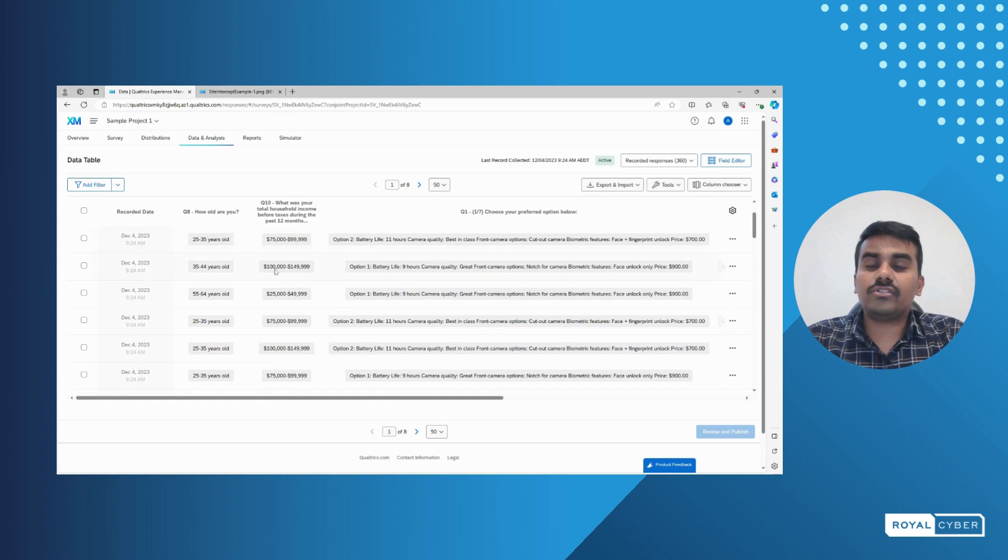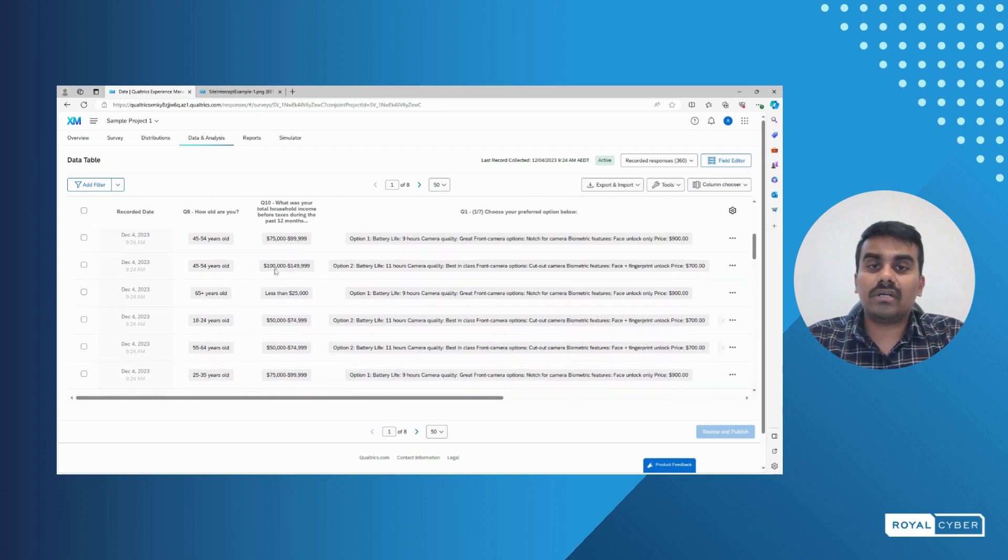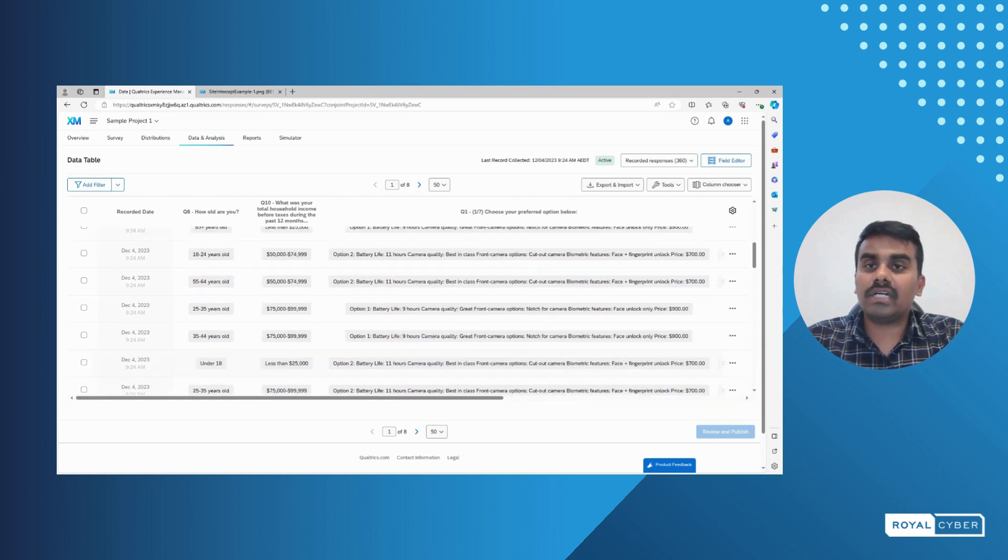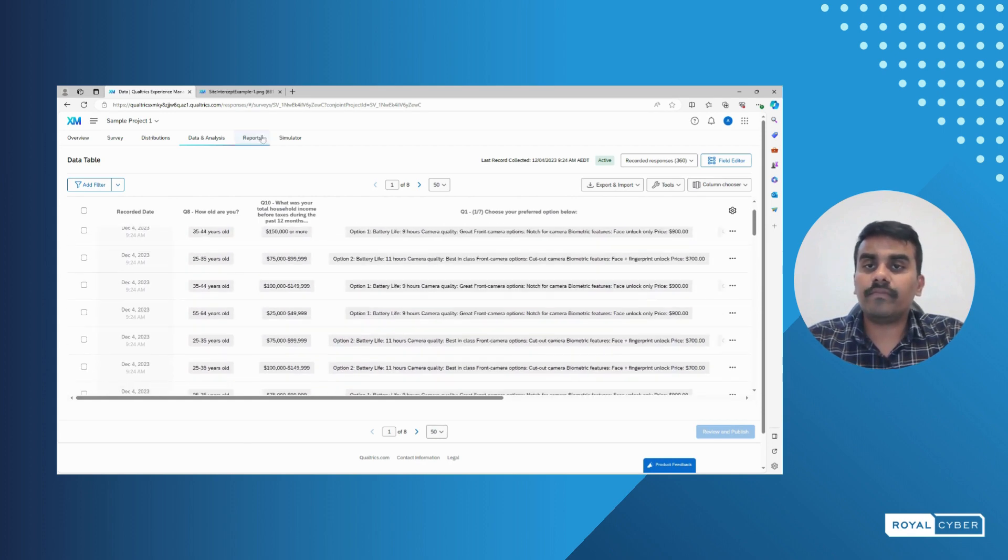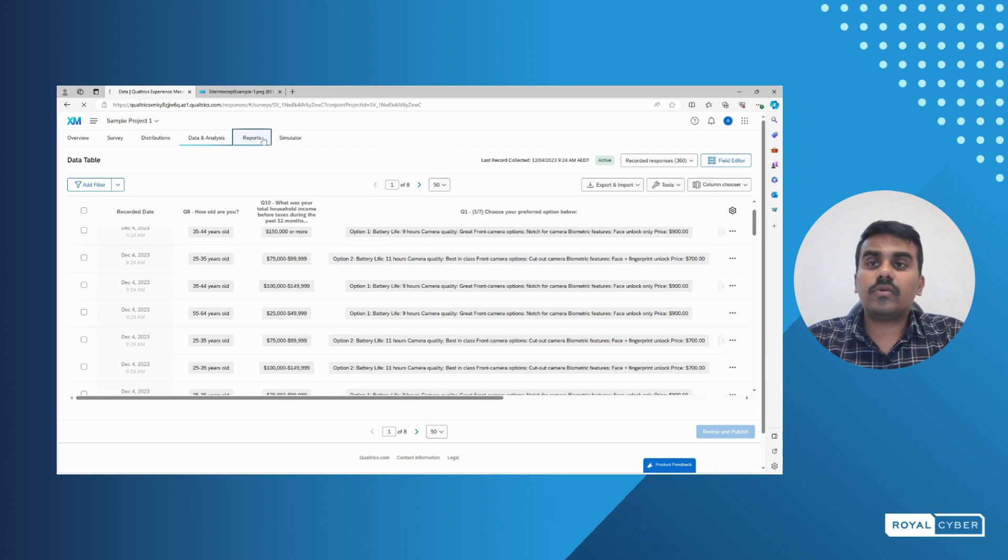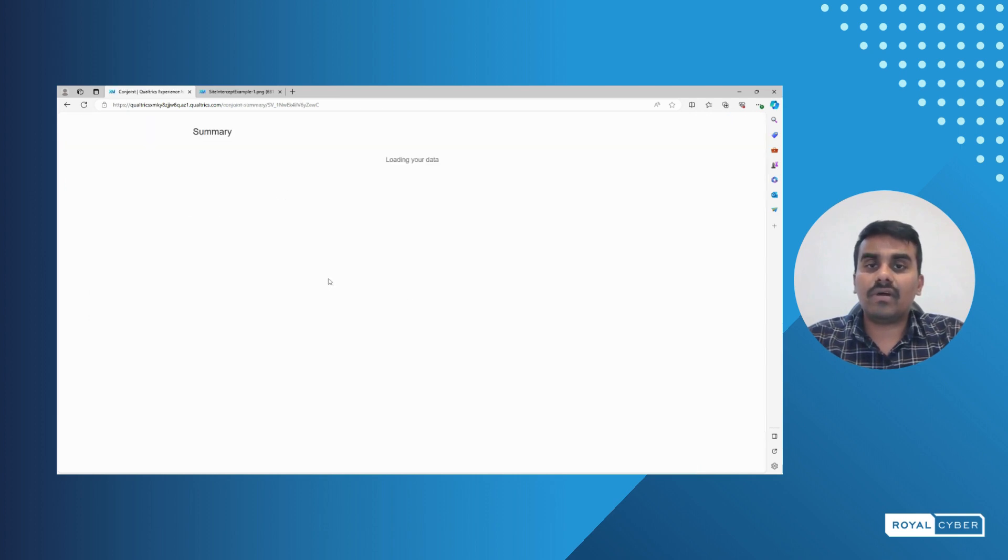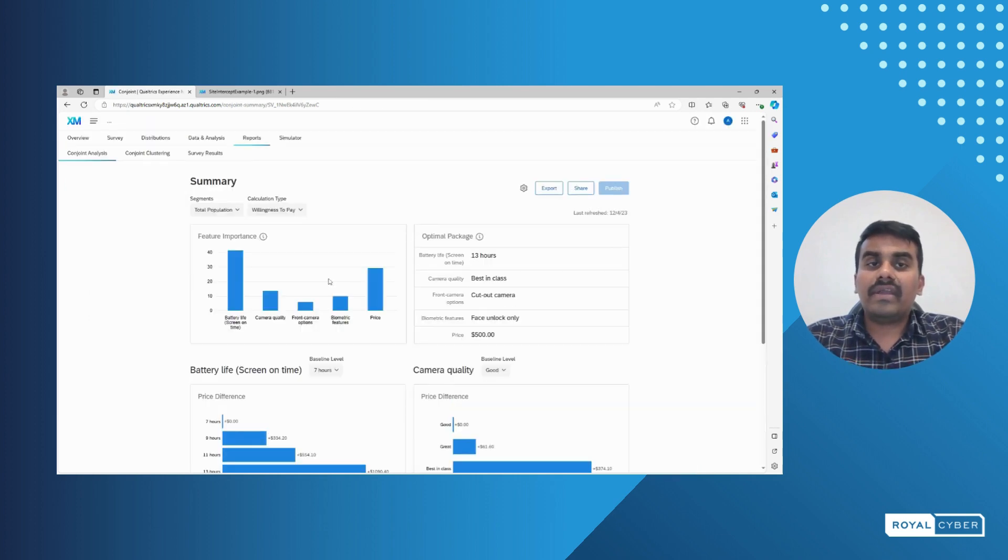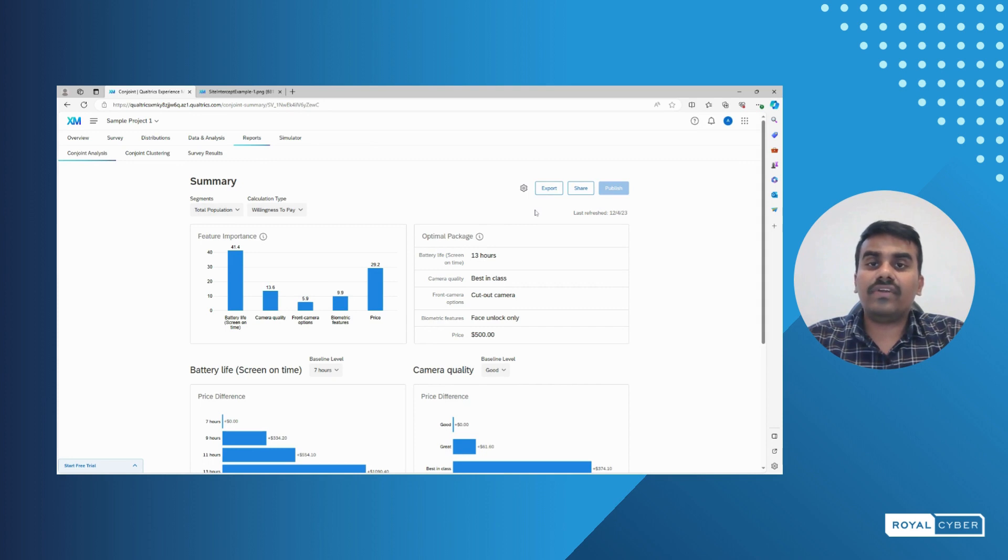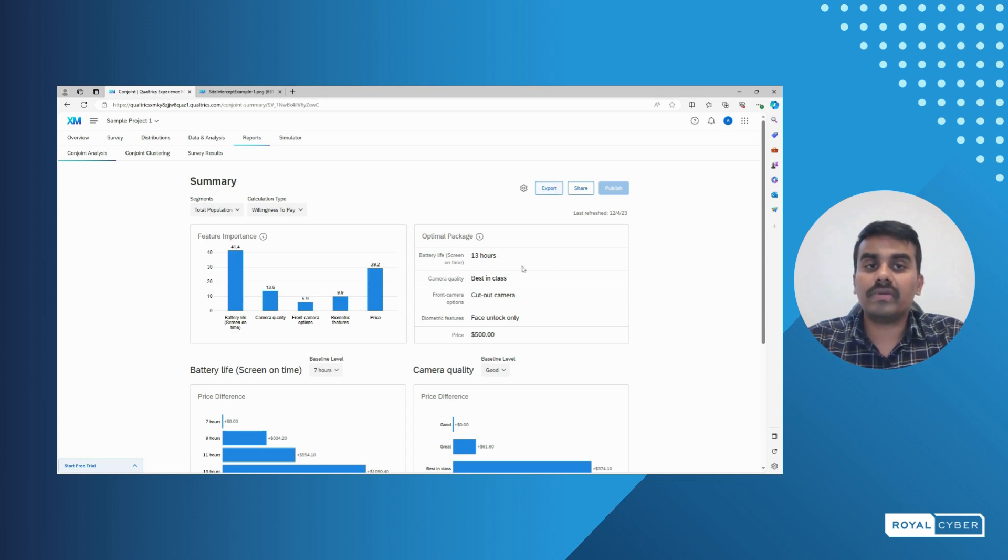As I mentioned, the reports can be generated by Qualtrics. It can be in different formats and we can export the data in different formats, either CSV formats or multiple formats with this export option. The reports can also be in multiple designs.